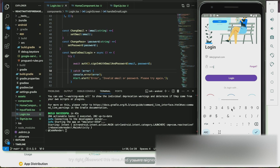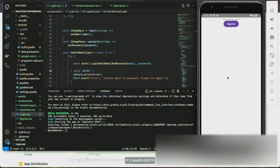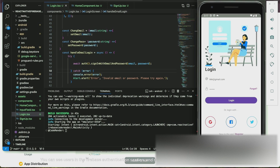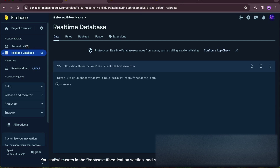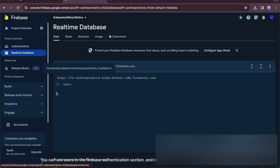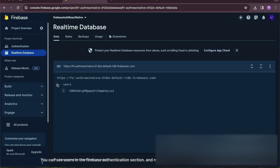Try the correct password this time and you are signed in. You can see users in the Firebase Authentication section and the Realtime Database.